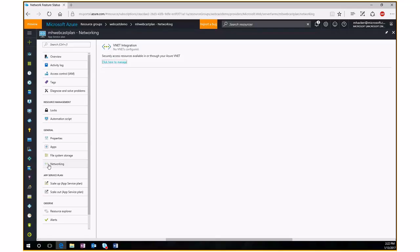Networking is a more advanced feature in the App Service Plan. It allows you to connect your App Service Plan to a virtual network inside Azure. If you have a site-to-site VPN connection back to your on-premises environment, you can connect the App Service Plan to that virtual network, allowing apps running in it to communicate through the VPN tunnel back on-premises.